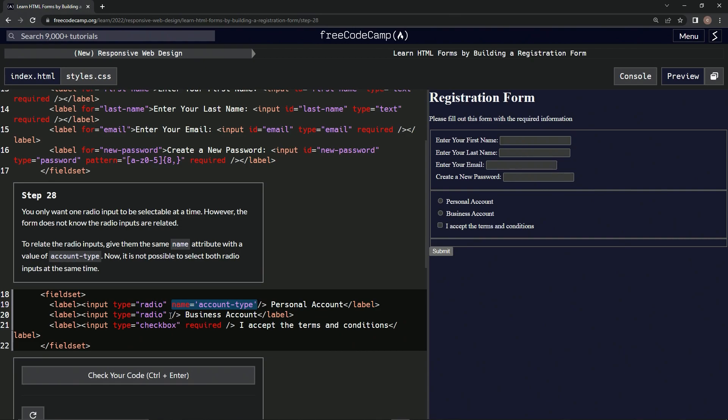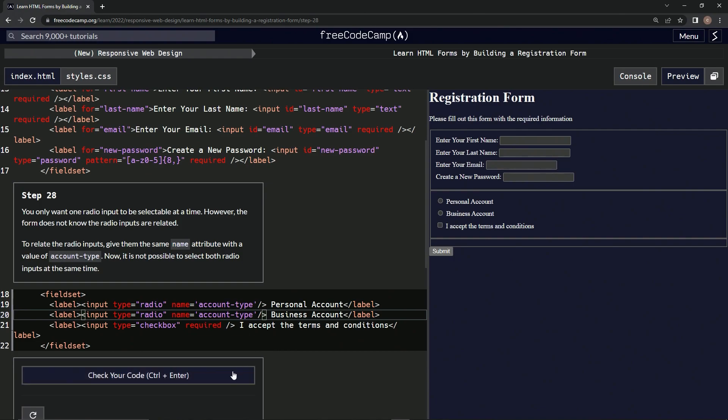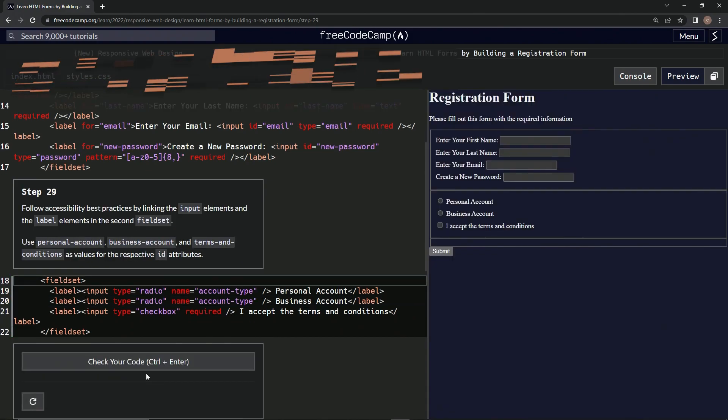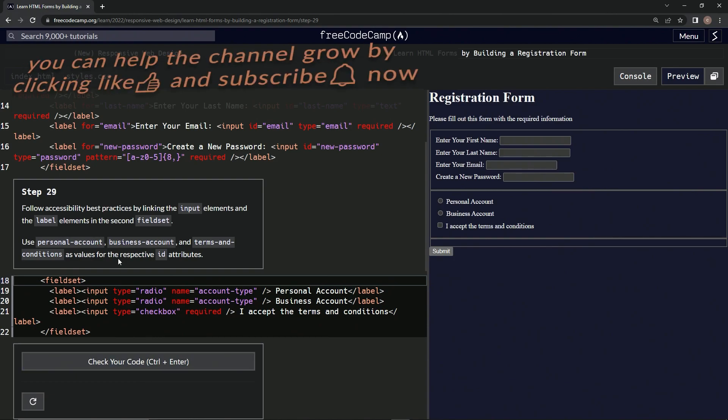Paste it right here and test it. Looks good. Submit it, and now we're on to step 29. We'll see you next time.